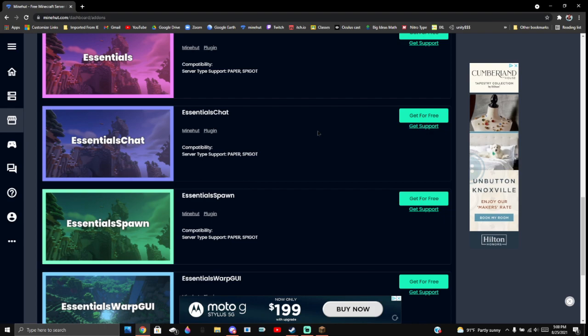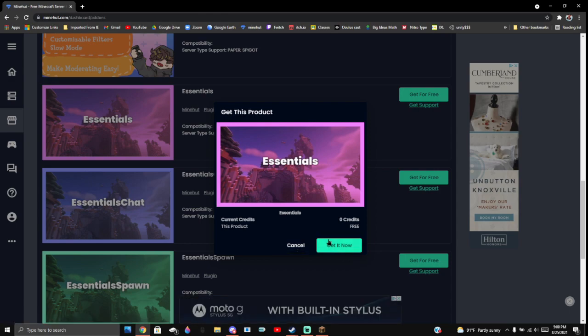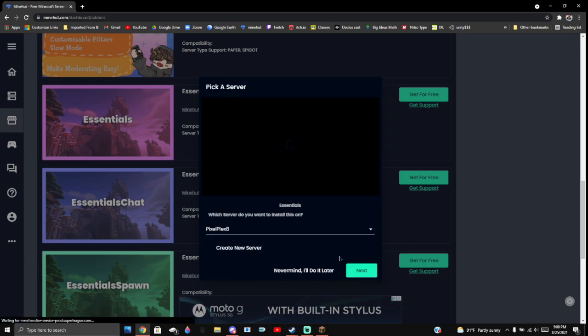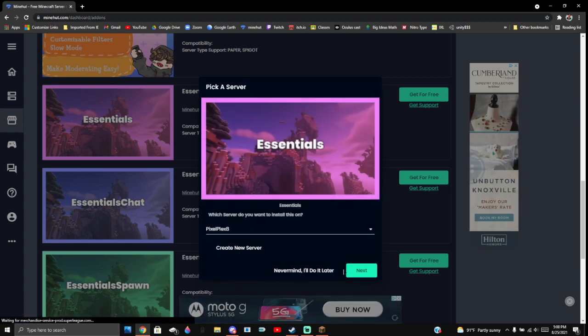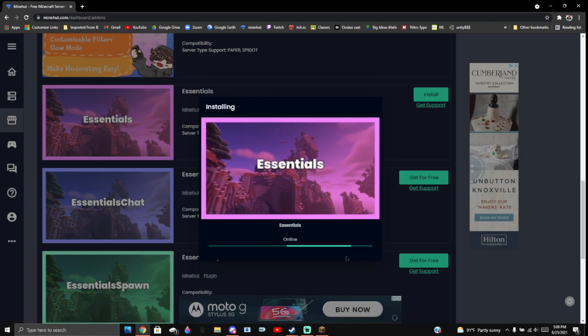So you're going to click get for free. This is 100% free. You just click get it now. It'll restart your server and everything for you. So yes, install now. It just shows you what server is going to be downloaded on. Yes, I'm ready to restart. It'll install it for you and restart your server.